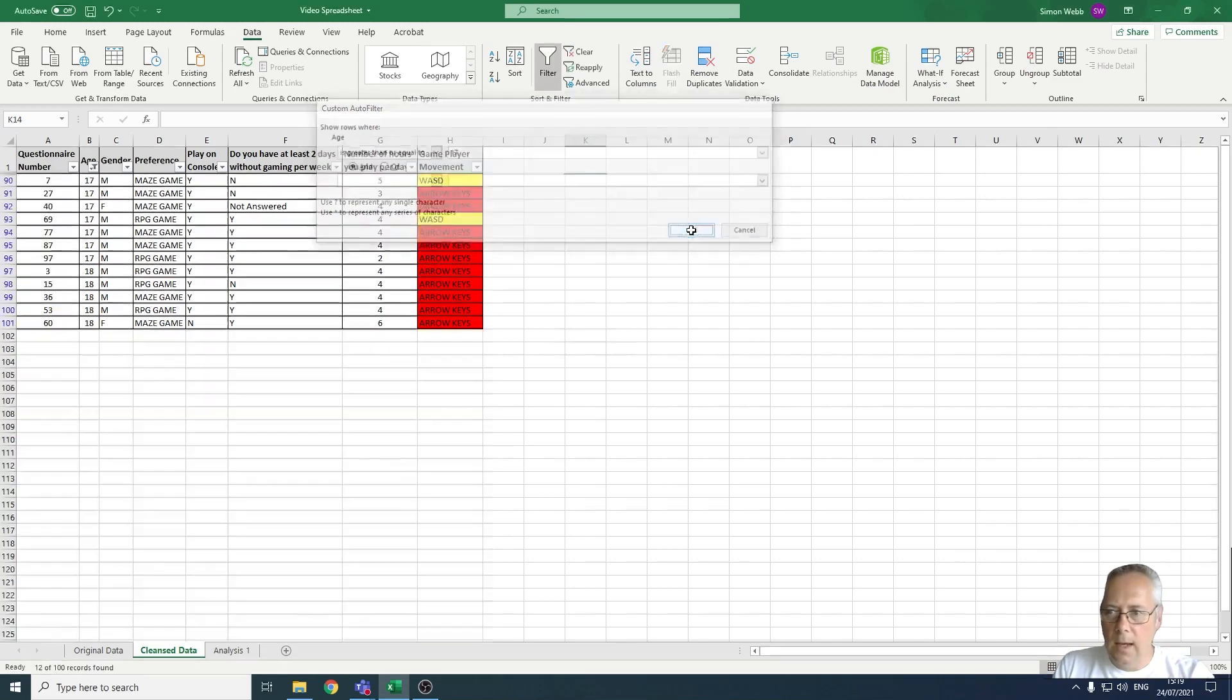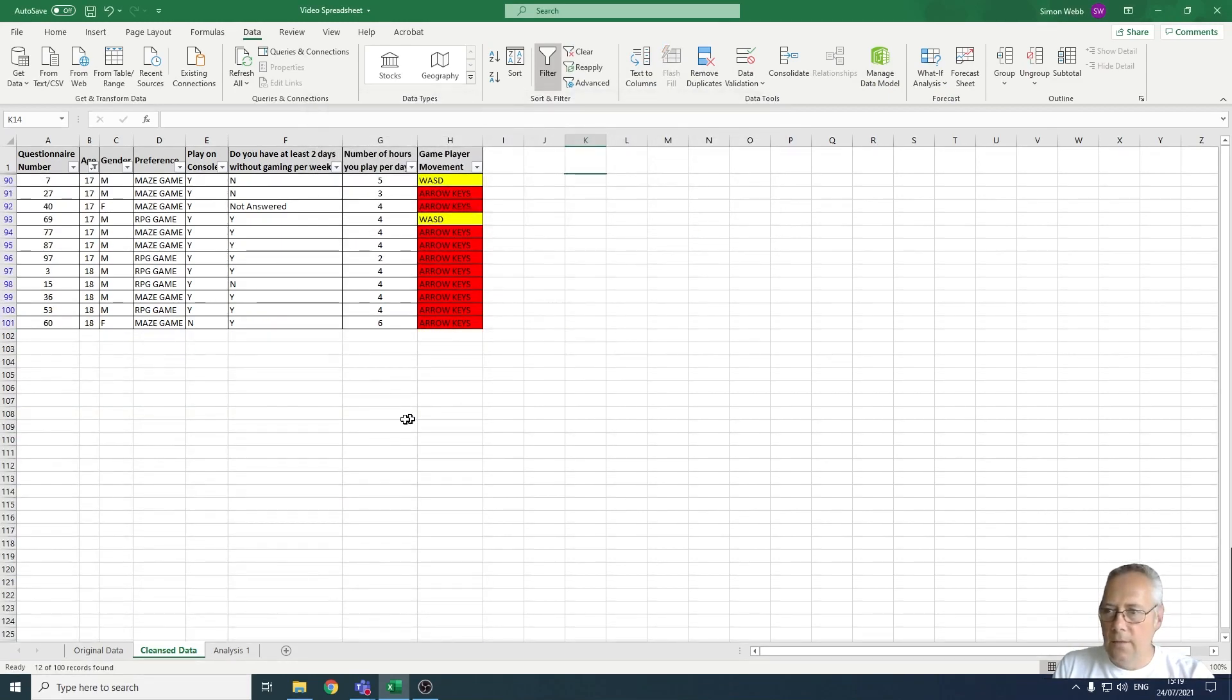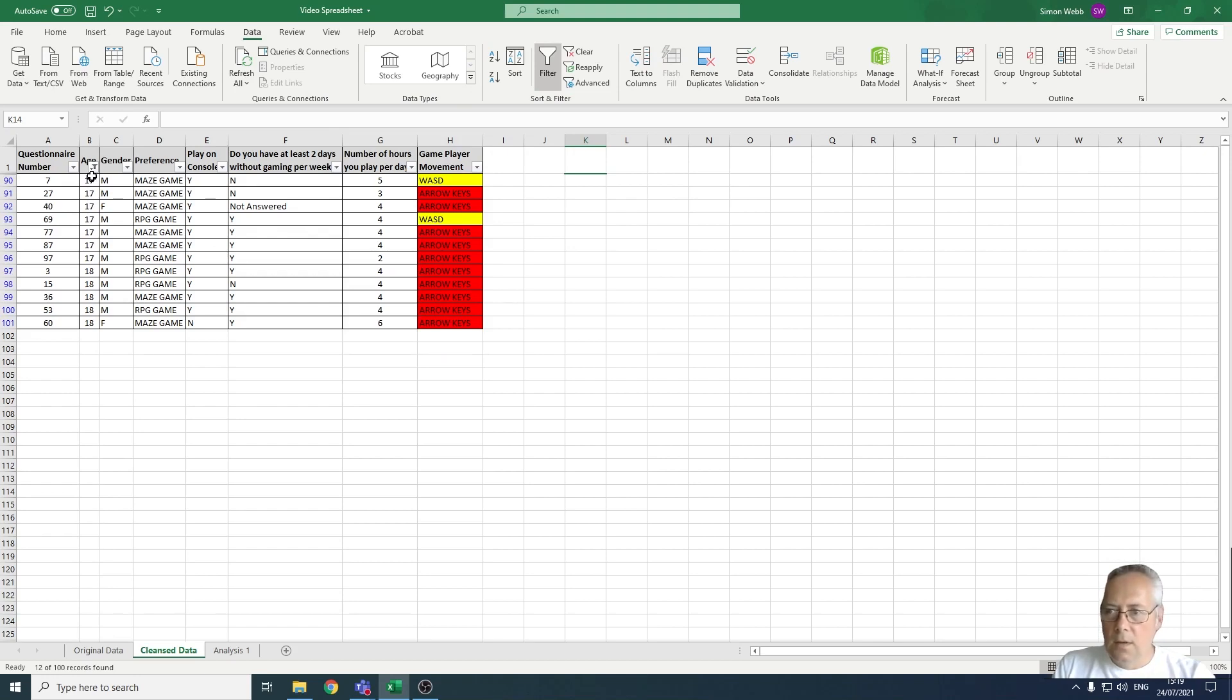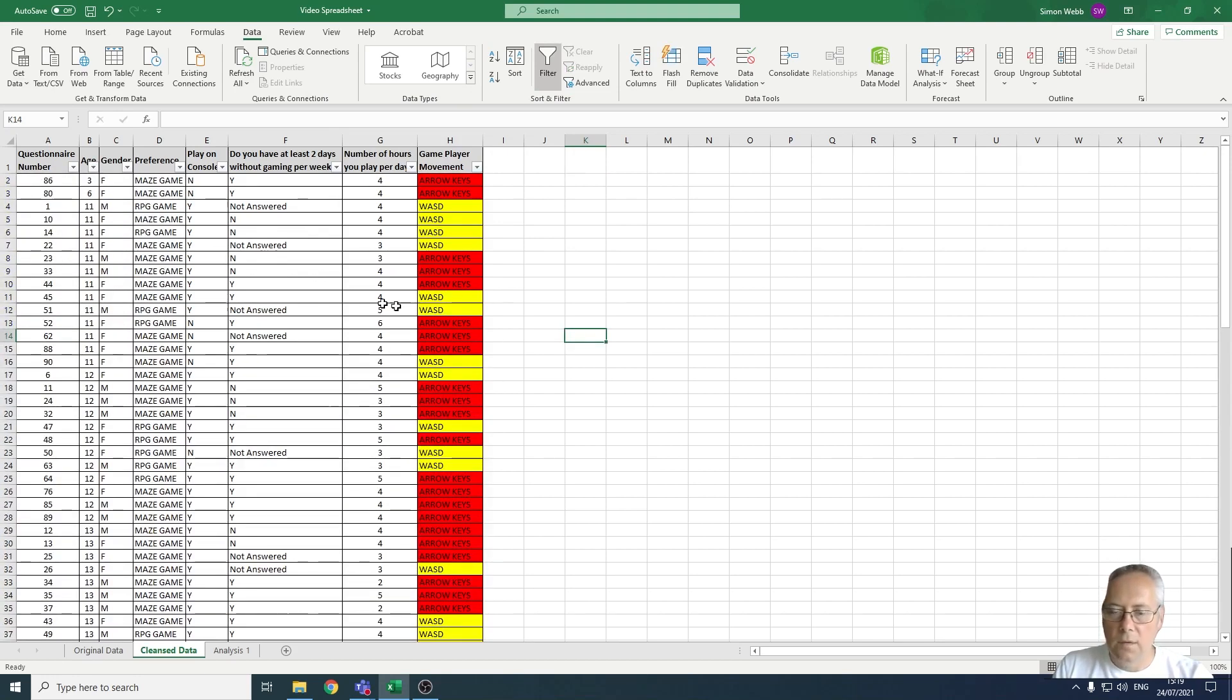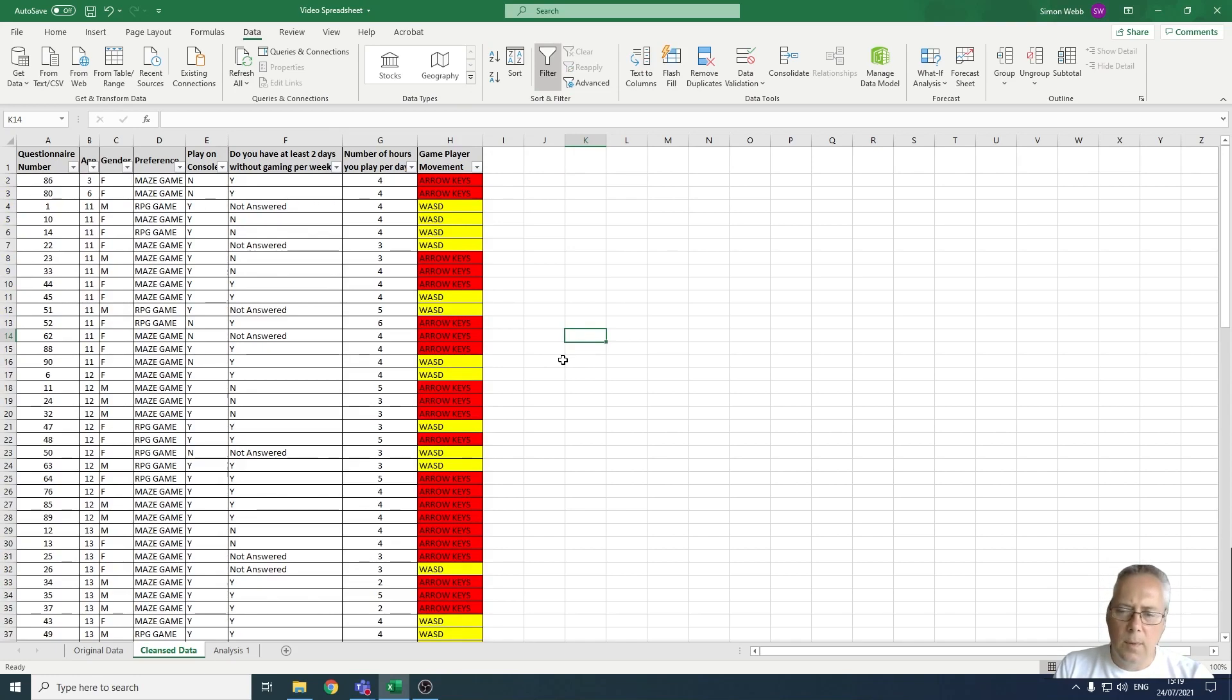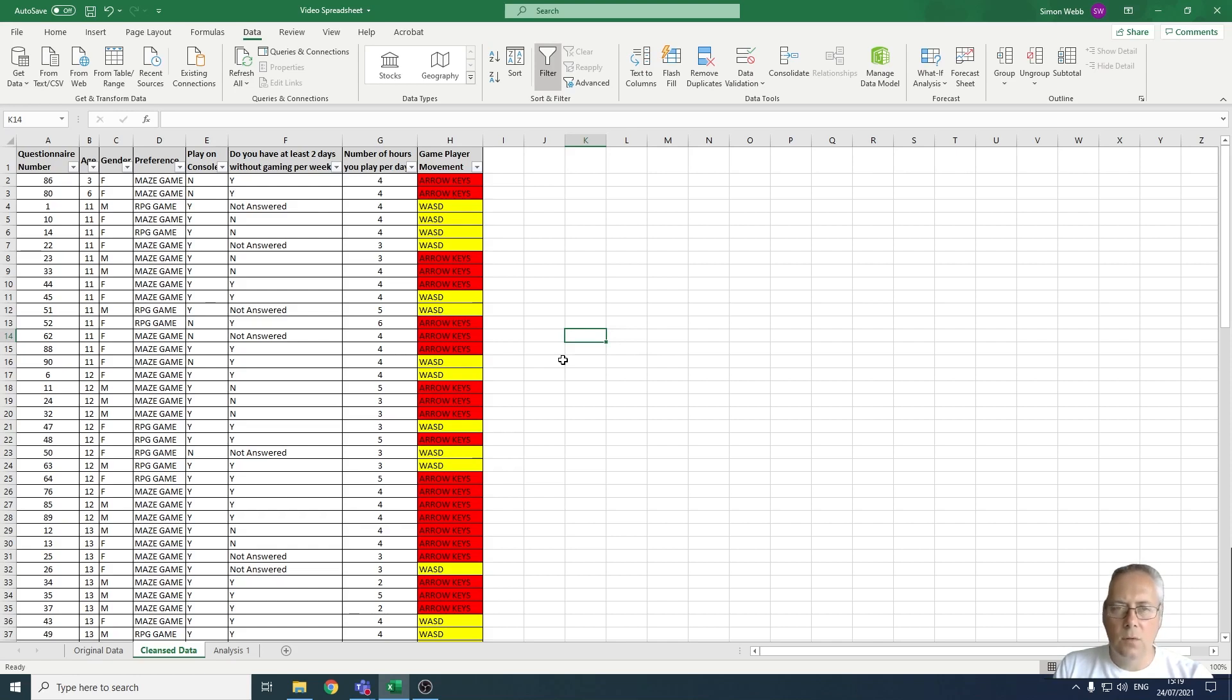When I click OK, that then filters out everybody apart from the 17 and 18 year olds. Of course you can do that with a combination of different fields. That is how you use and apply filters in your spreadsheet, so it filters out the things that you do not want to see.